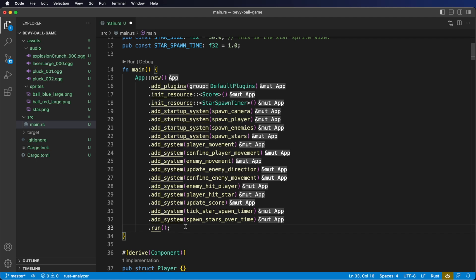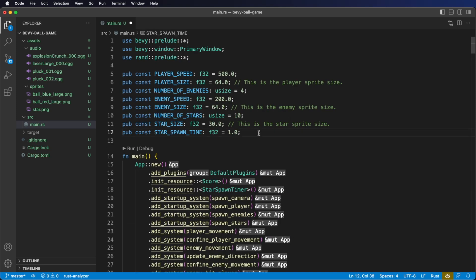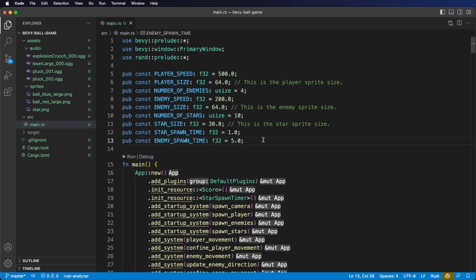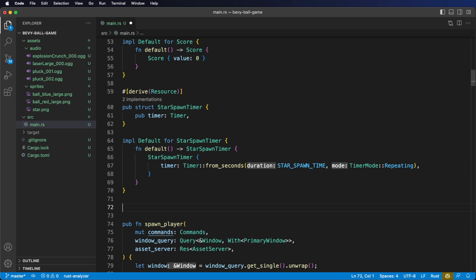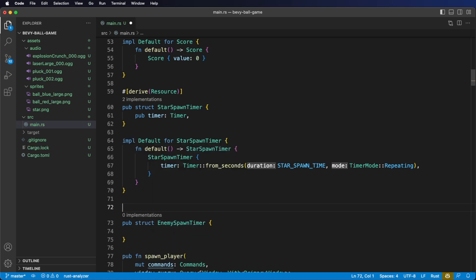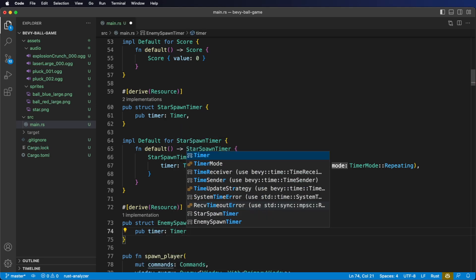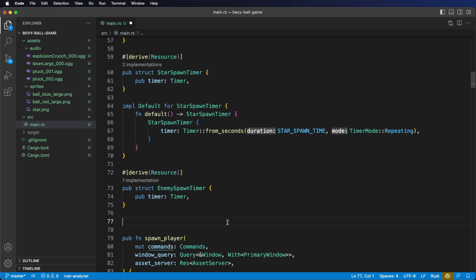Let's get started by adding our public constant at the top of our file. We'll call it enemy spawn time and we'll set it to 5 for 5 seconds. Next, we're going to need to create a resource. Let's go down below our star spawn timer resource and create one called enemy spawn timer. Let's derive resource to tell Bevy that this is a resource. Inside our resource we want to create a timer — we'll call it timer and use the Bevy timer type. Now let's implement default for the enemy spawn timer just like we did for the star spawn timer.